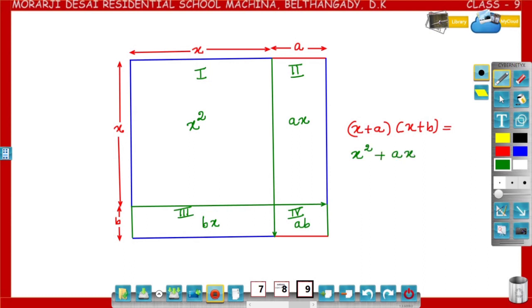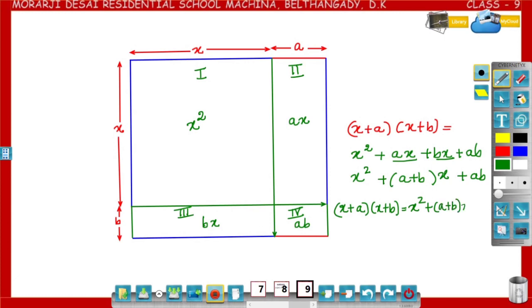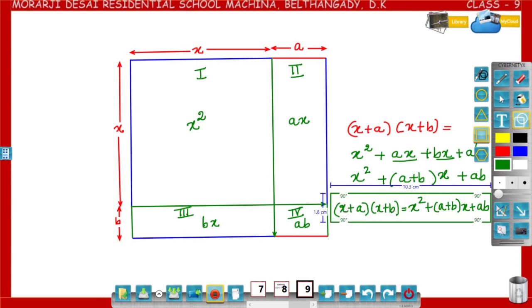Now, x plus a into x plus b is equal to x squared plus ax plus bx plus ab. That is x squared, and in ax and bx, x is common — write it outside the bracket — giving a plus b, plus ab. Therefore, x plus a into x plus b equals x squared plus a plus b into x plus ab. This is the identity. Remember: x plus a into x plus b is equal to x squared plus a plus b into x plus ab.